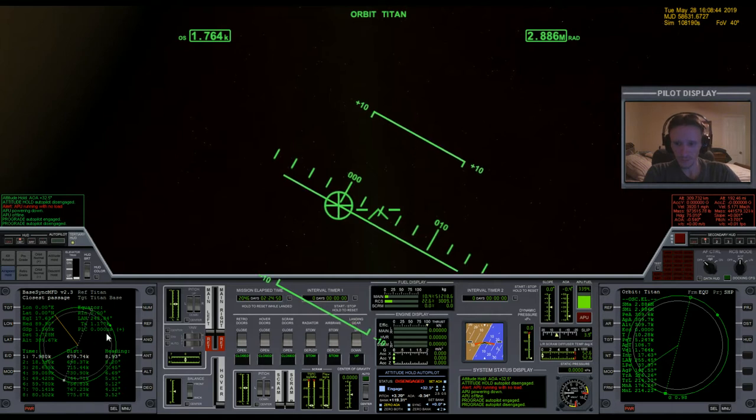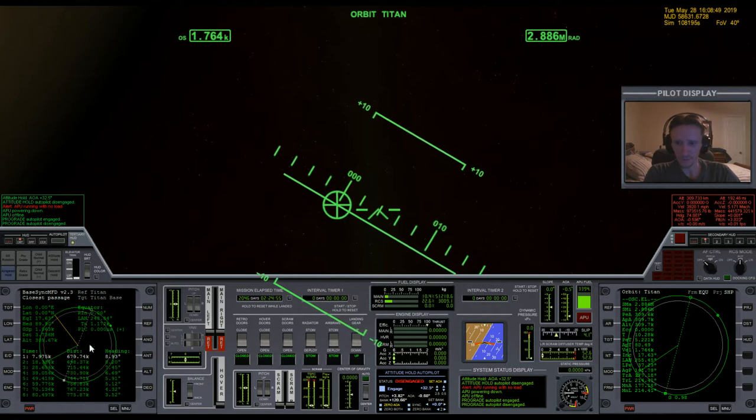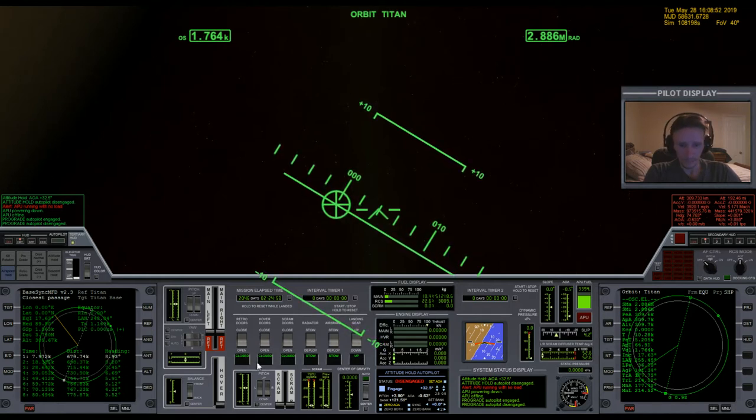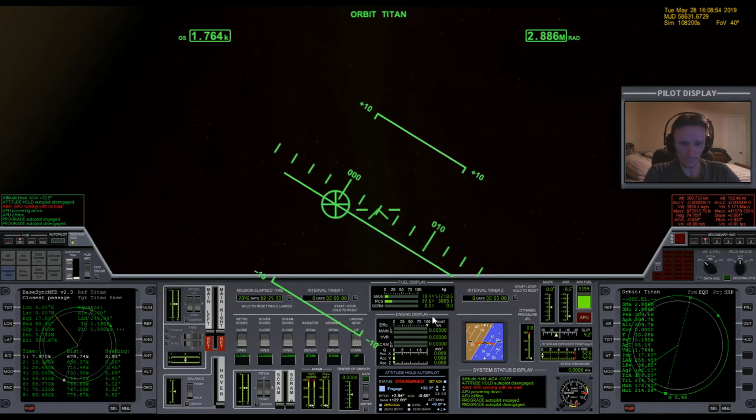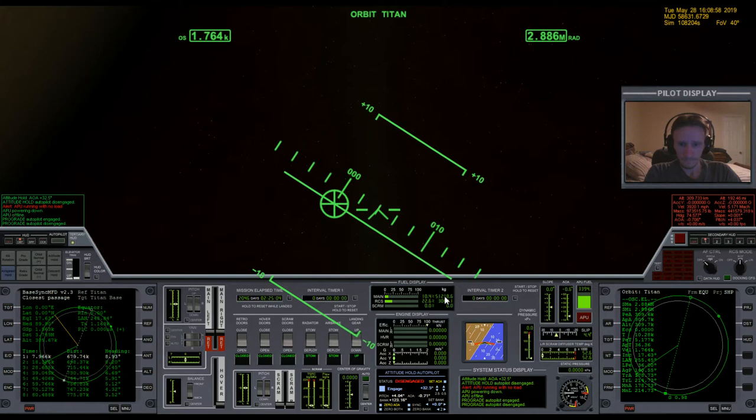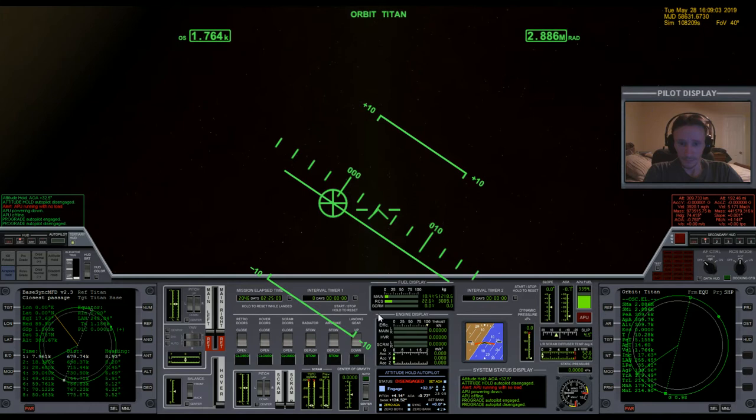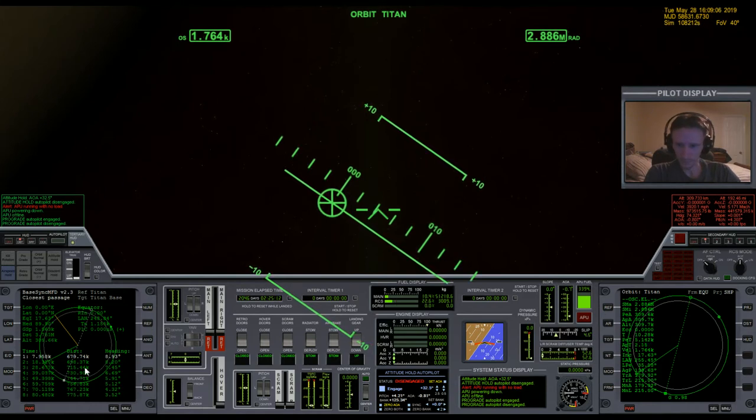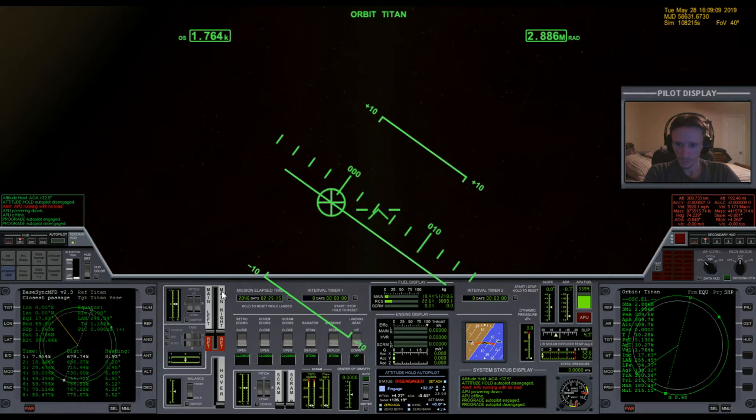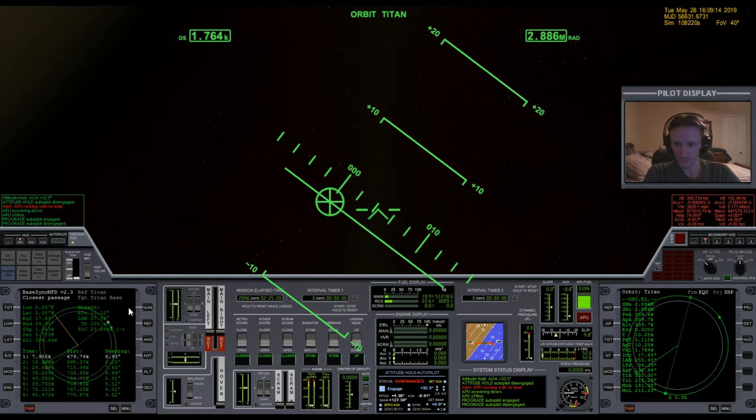I'm going to see about doing a bit of a plane change burn here at the next node in order to line up with the base a little bit better. Hopefully we got enough fuel to pull this all off. We're getting quite low, but I think we might be able to do it.